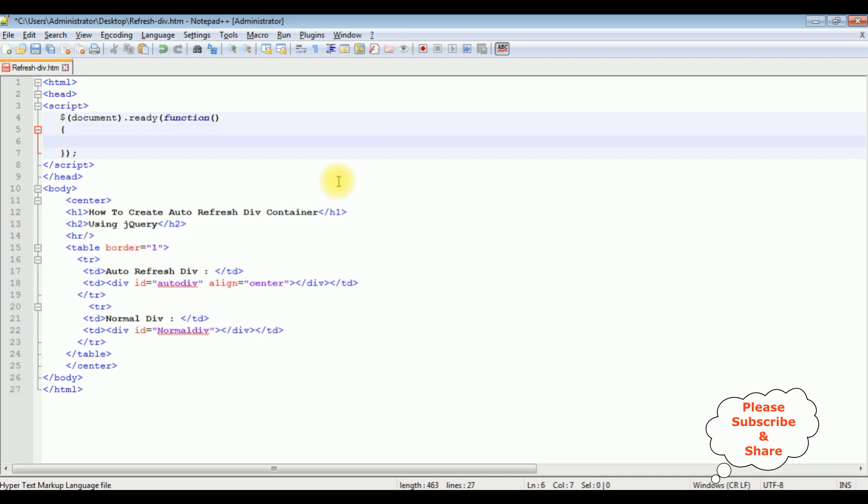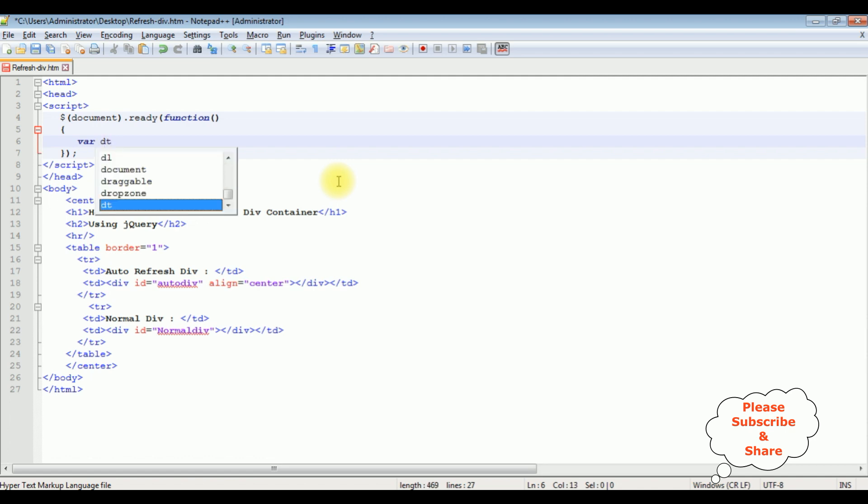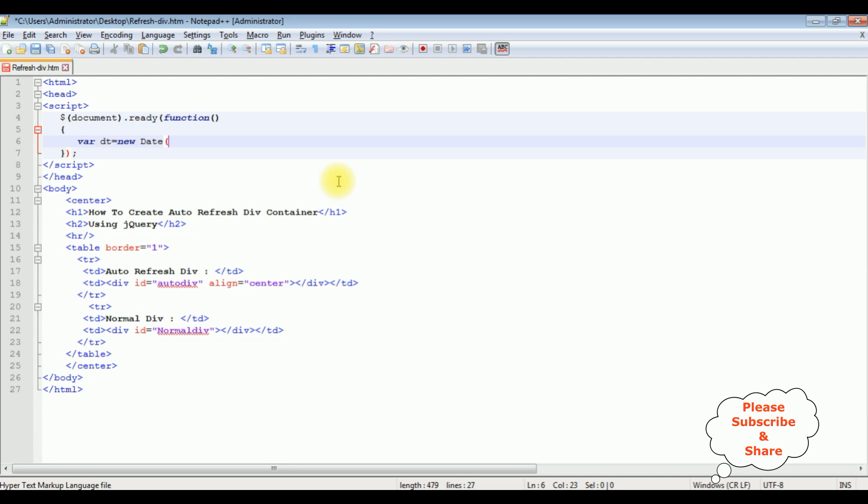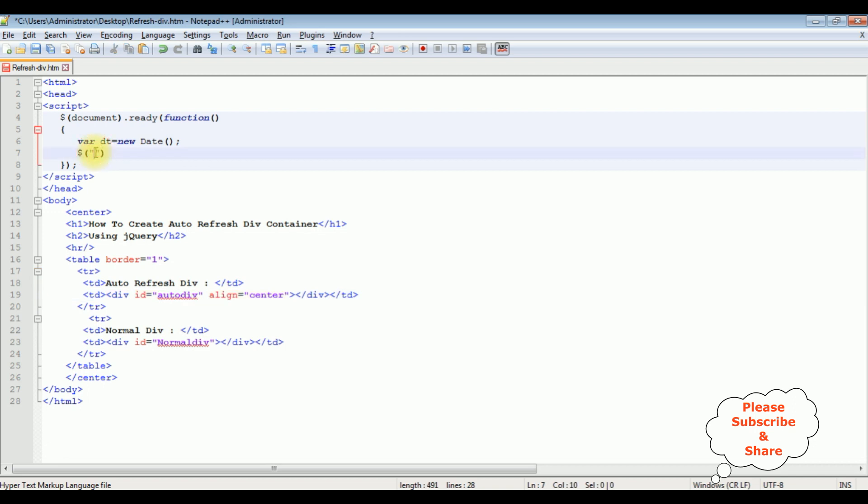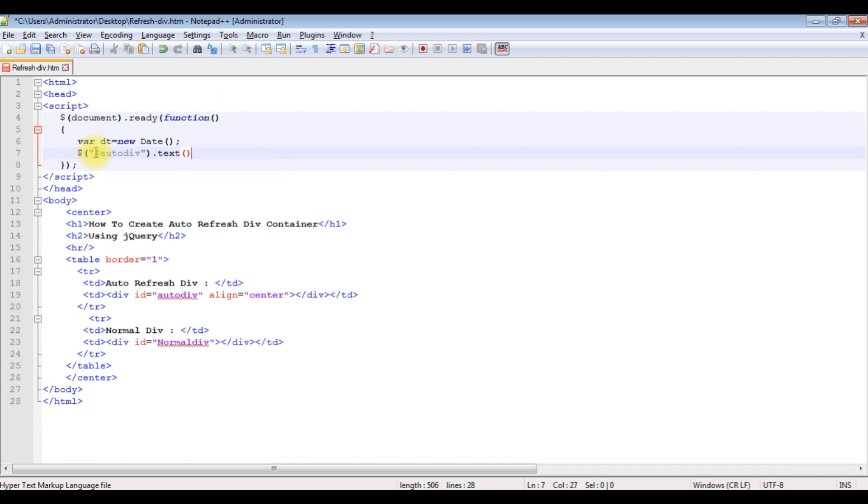Now inside this ready function I am adding the date variable DT equals new date. Dollar sign, between double quotes I am adding the div id of the auto div dash auto div dot text method. Inside this text method I am adding the time function.